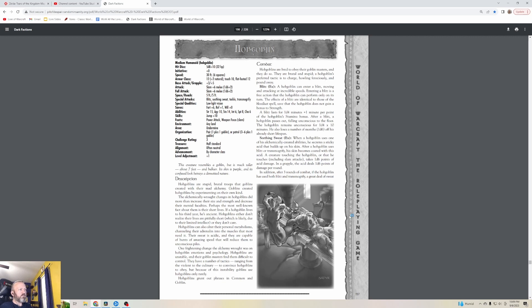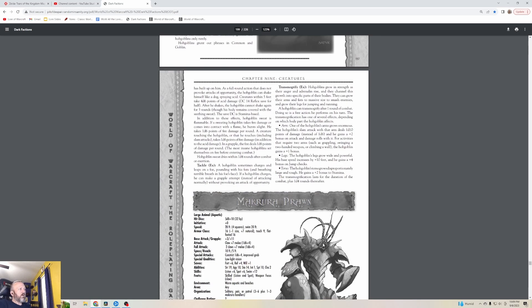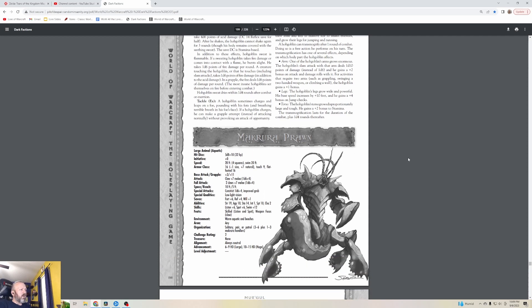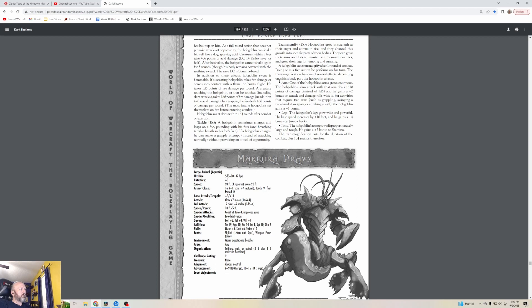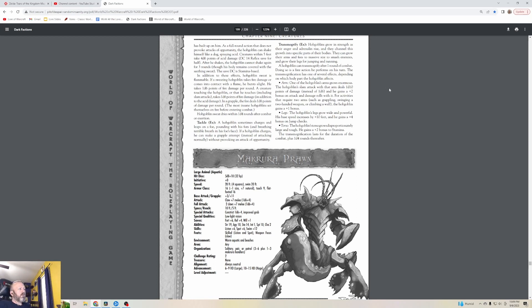Hobgoblins could also alter their personal metabolisms, channeling their adrenaline into the muscles that most need it. Their sweat is acidic and they're capable of bursts of amazing speed that will reduce them to unconscious piles, suffering levels of fatigue. One frightening change the alchemy wrought was on Hobgoblin emotions and psychology. Hobgoblins are unstable and their goblin masters find them difficult to control. Because of this instability, goblins use Hobgoblins only rarely. They can transmogrify - they can buff their arm, buff their legs to make them faster, or buff their torso which gives them more life.